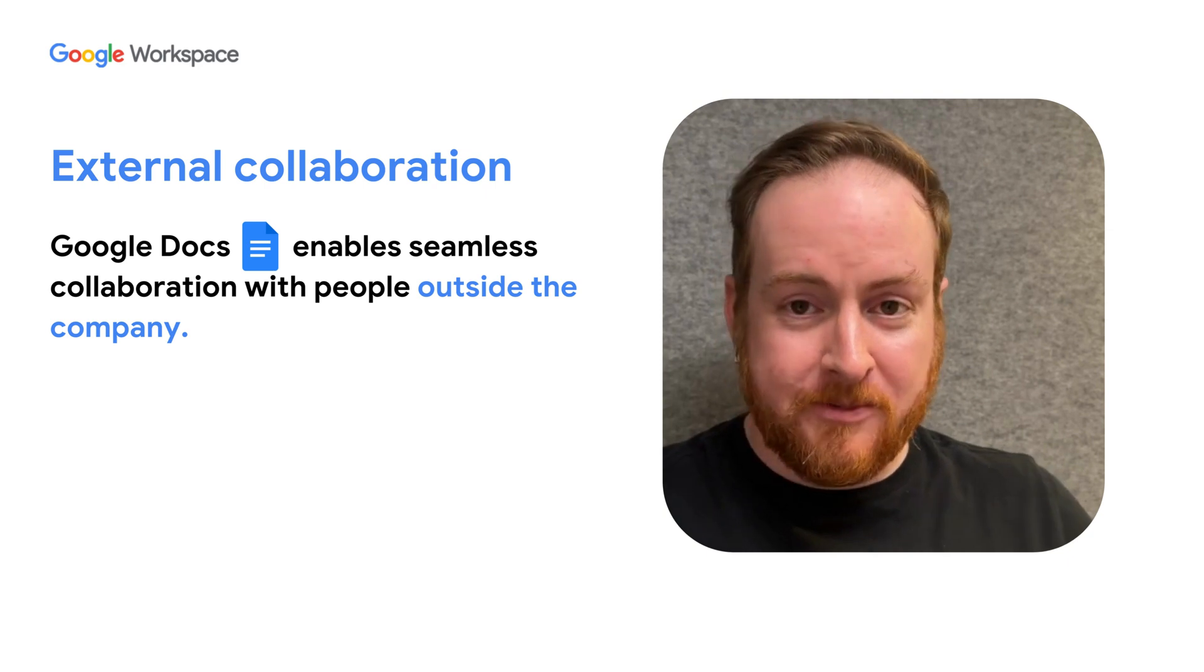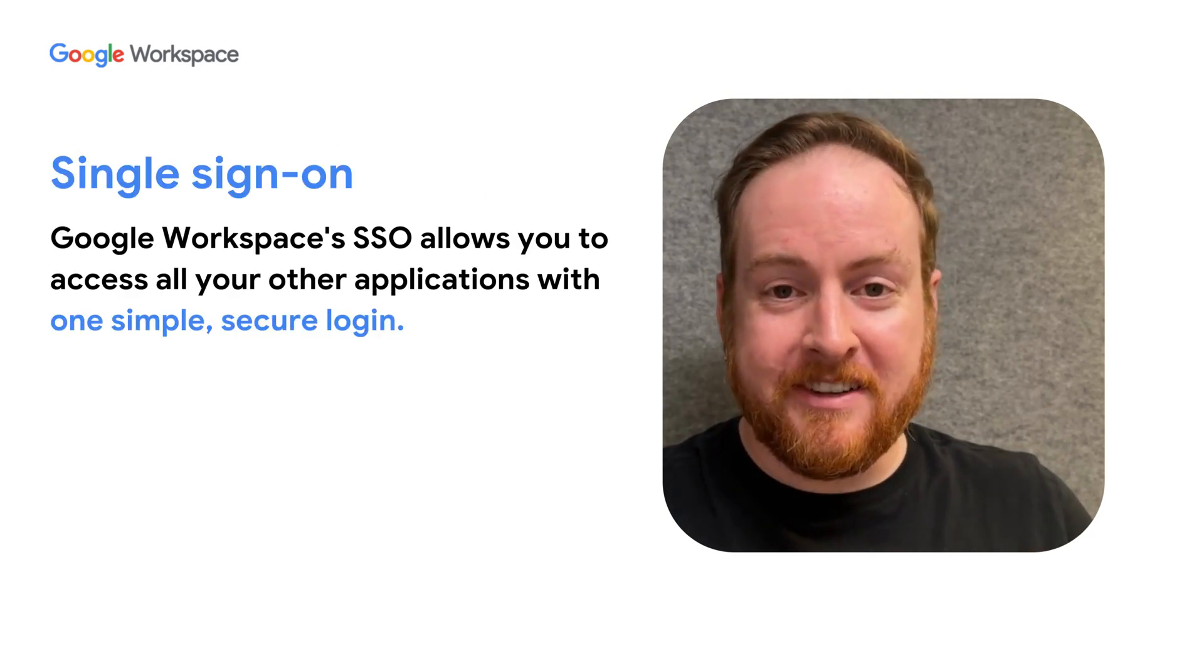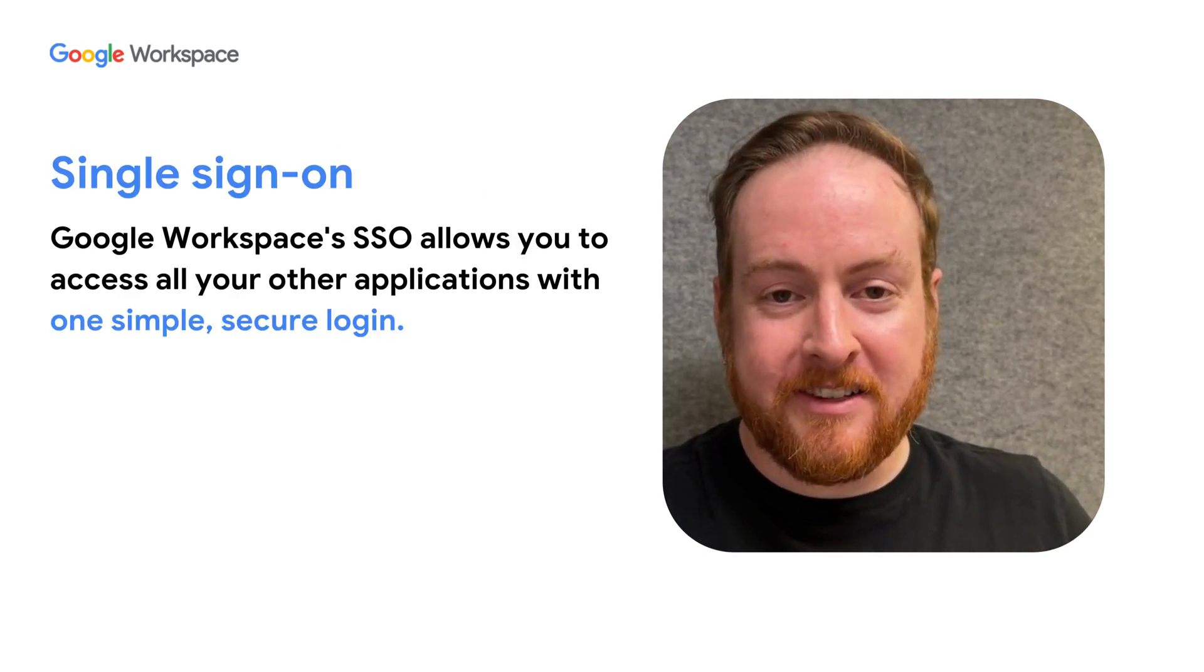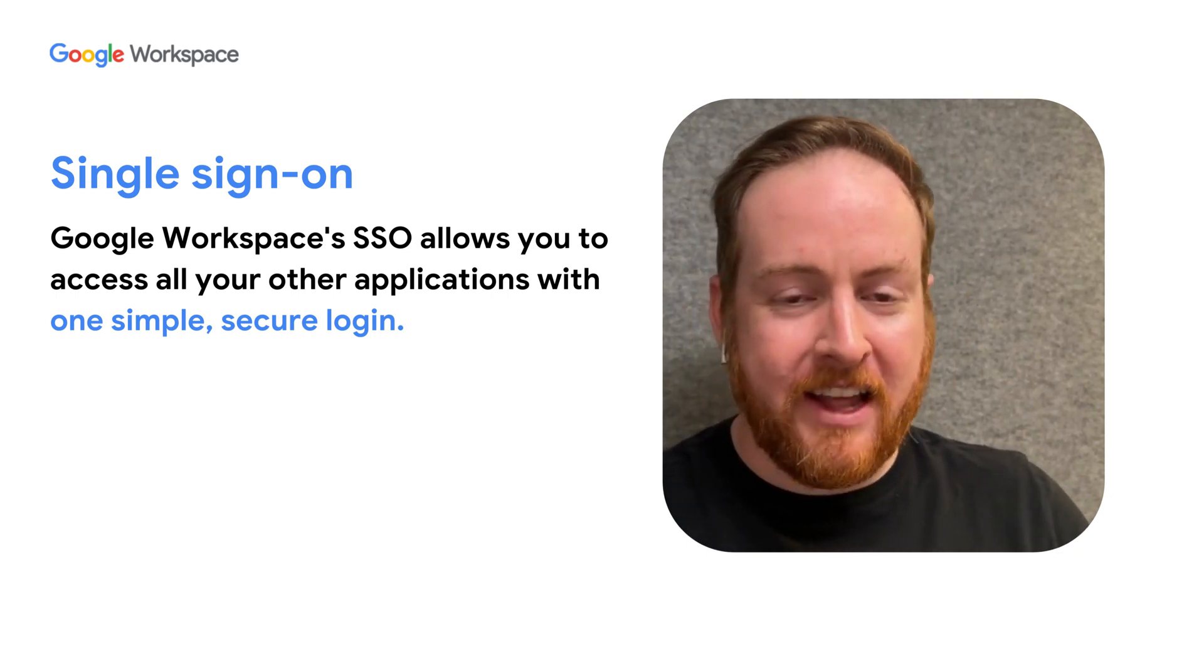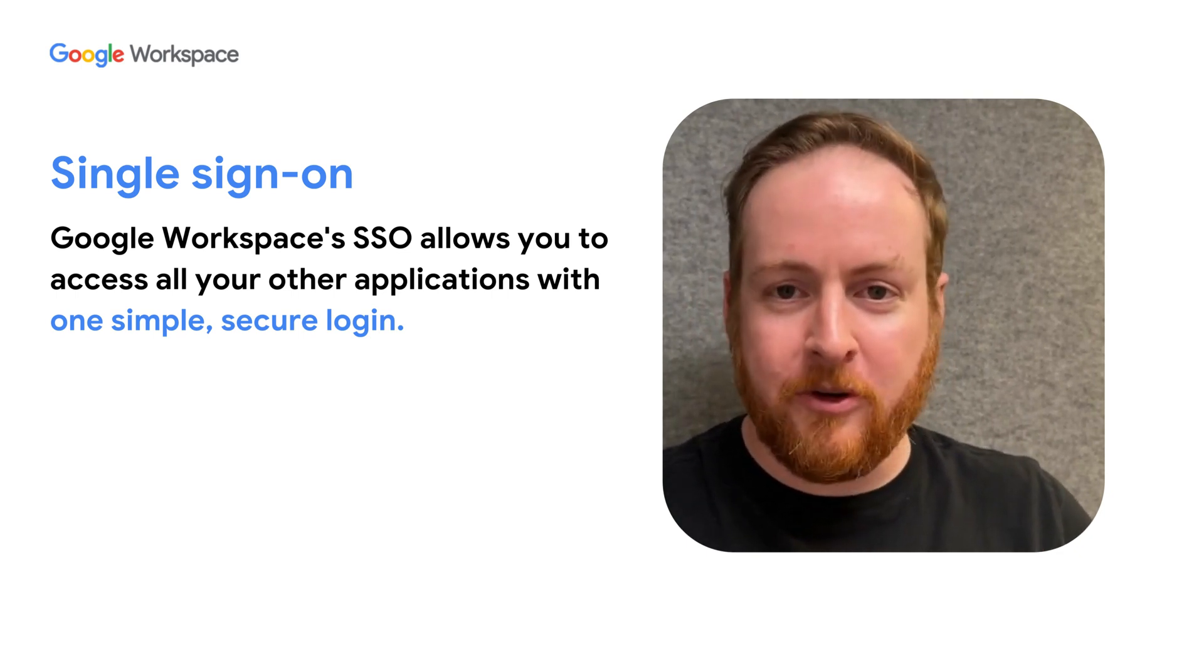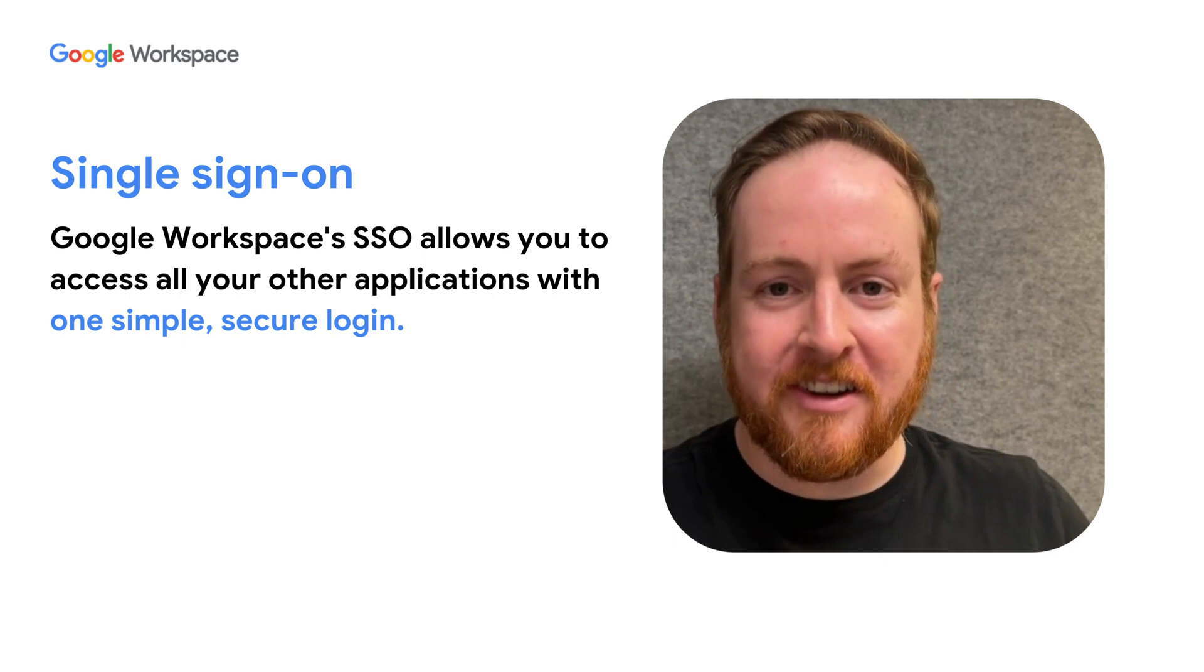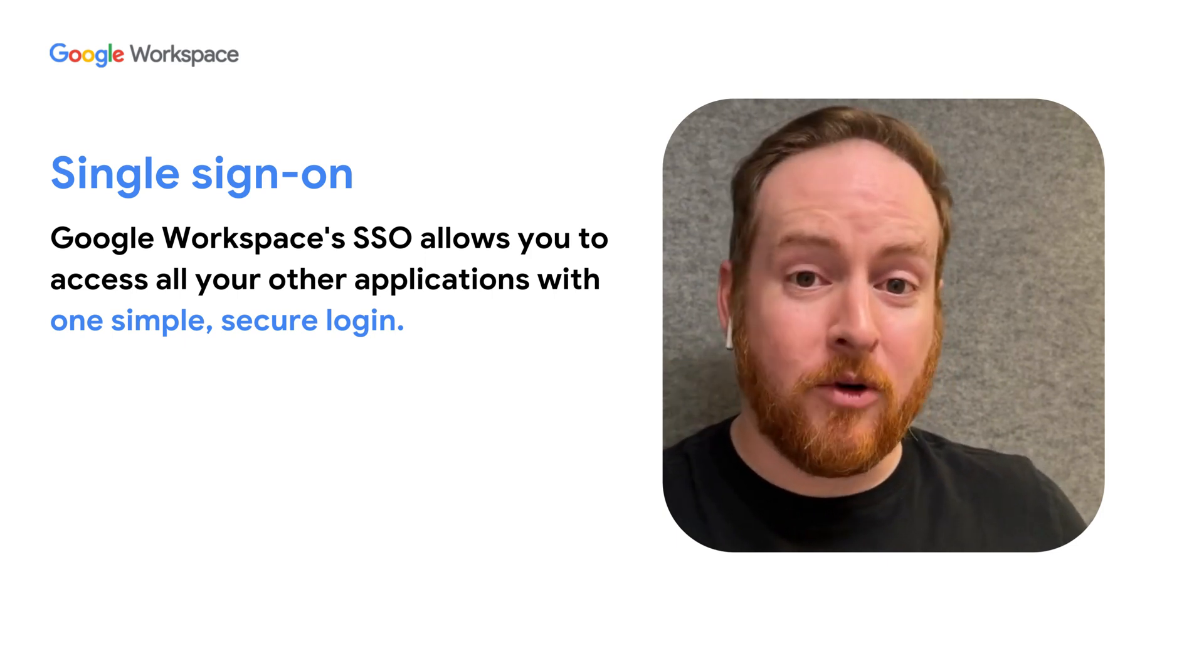And of course, my favorite is using my Google Workspace login to log into other tools. Just having that simple single sign-on with Google makes things a lot easier when you're logging into other platforms.